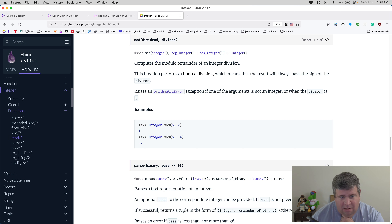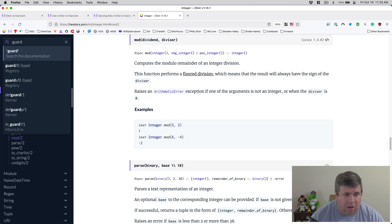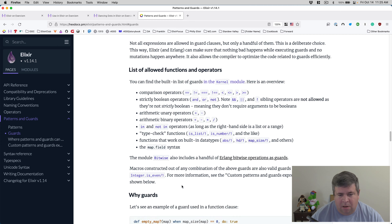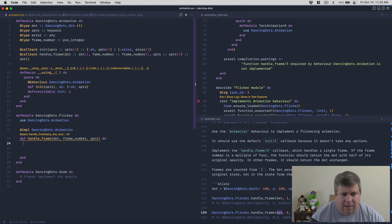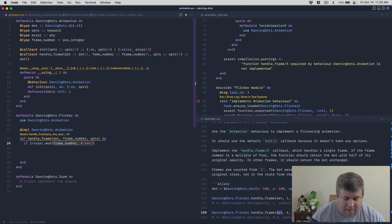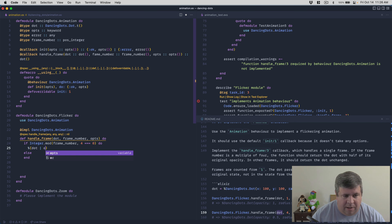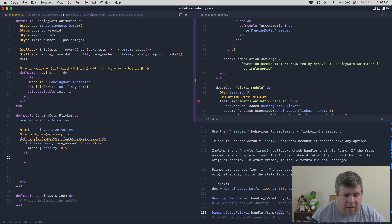Can we use `Integer.mod` in a guard? Looking at the allowed guard functions - comparison operators, boolean, arithmetic, type checks - it seems we can't use remote functions like `Integer.mod` in guards. We'll do it inside the function body instead. So: `if Integer.mod(frame_number, 4) == 0 do` - return the dot with opacity changed to `dot.opacity * 0.5` - `else` return the dot as-is.